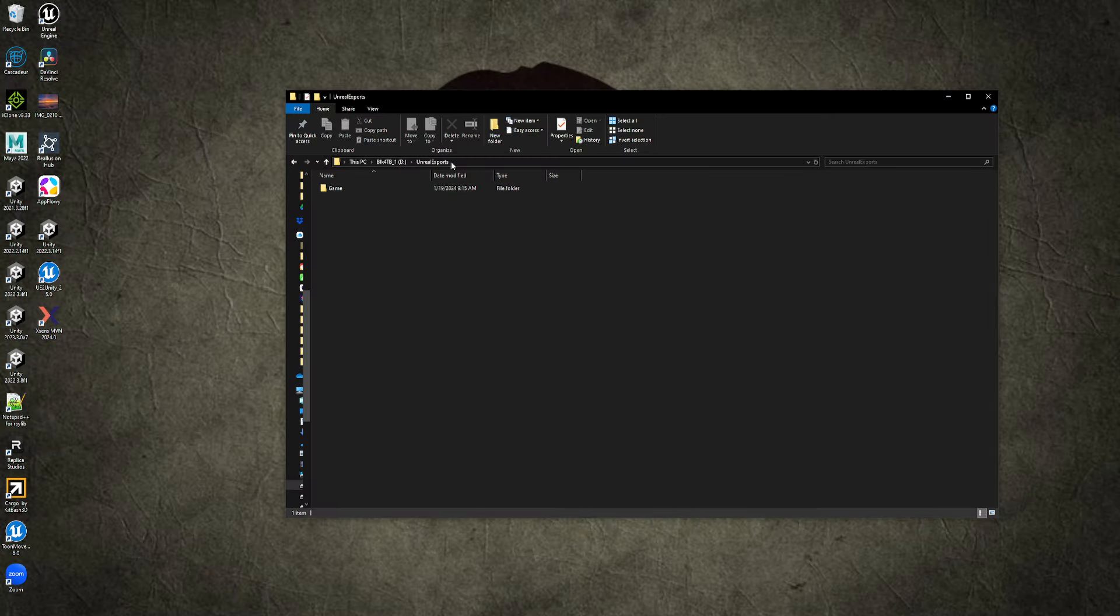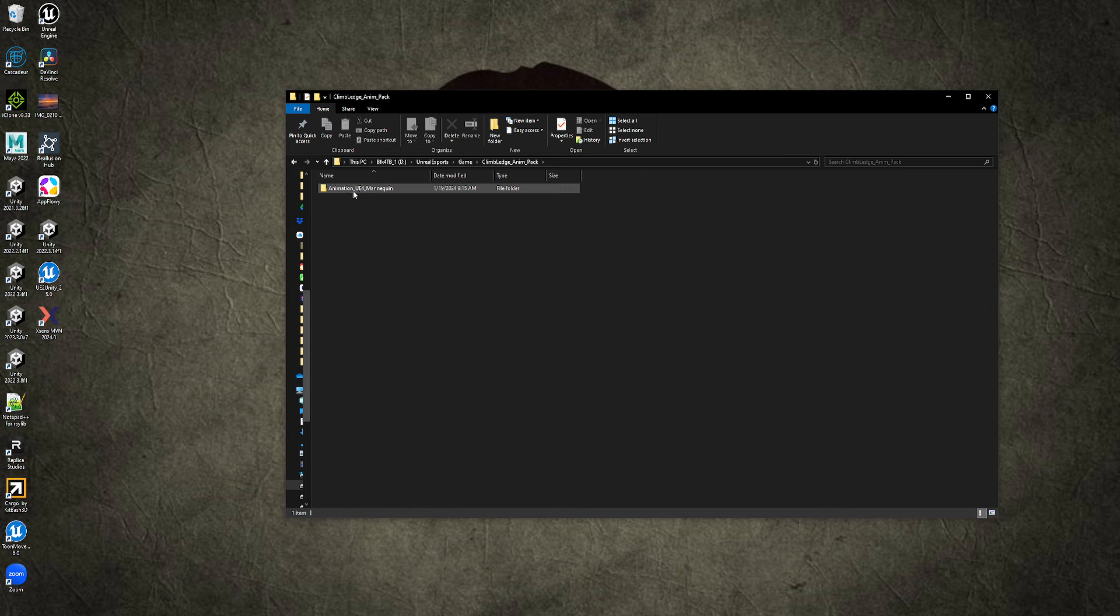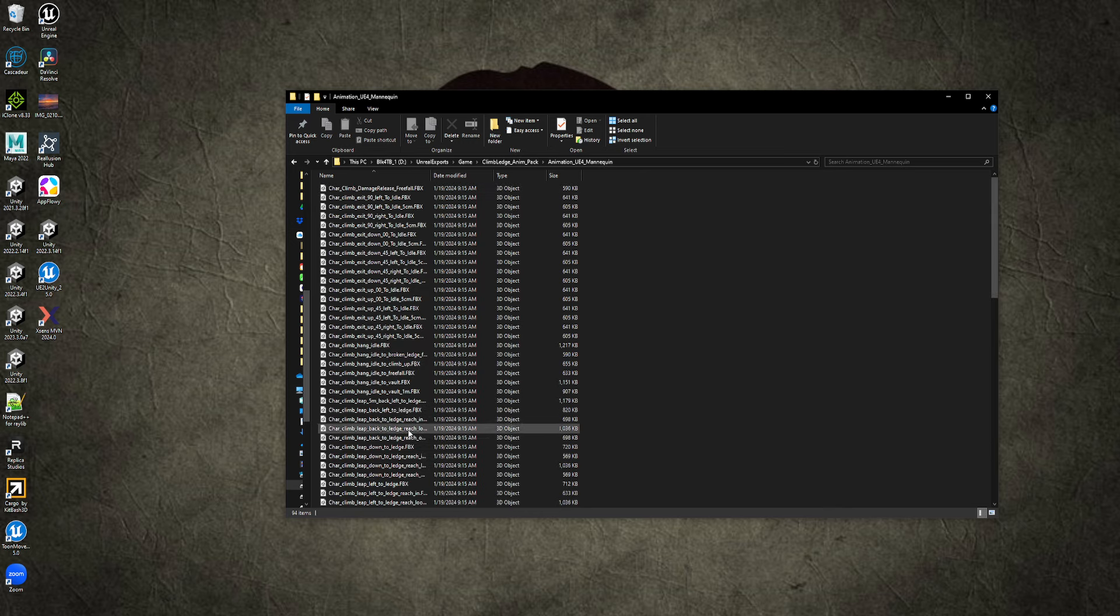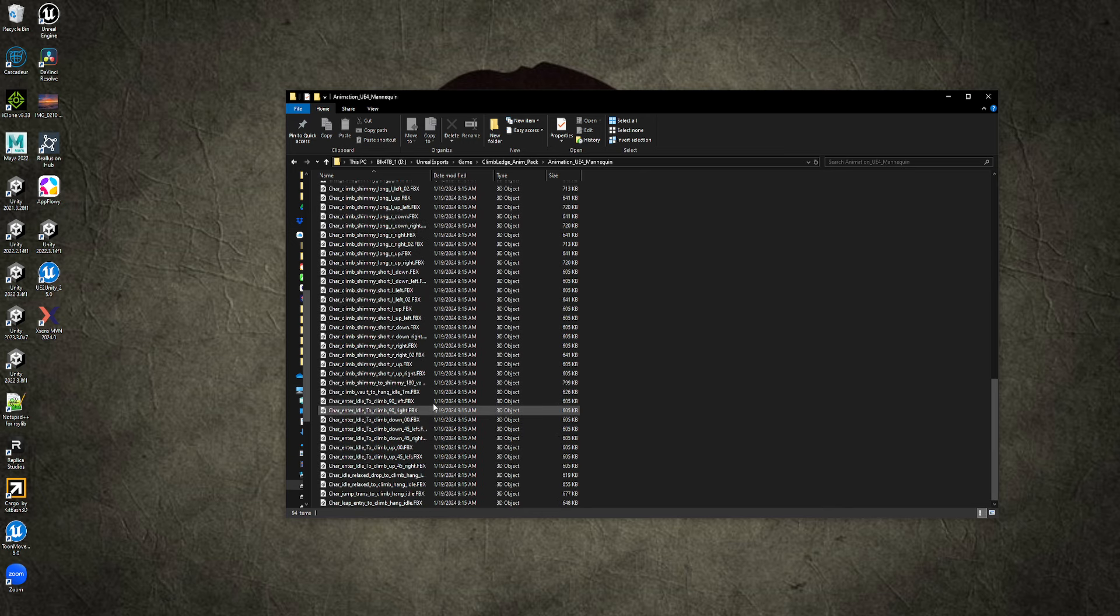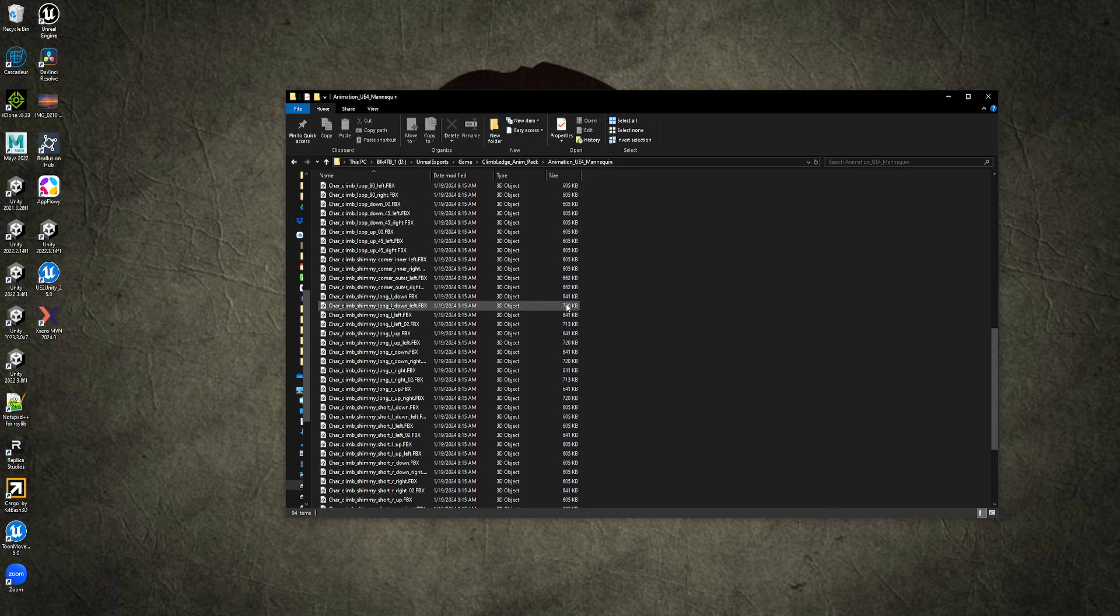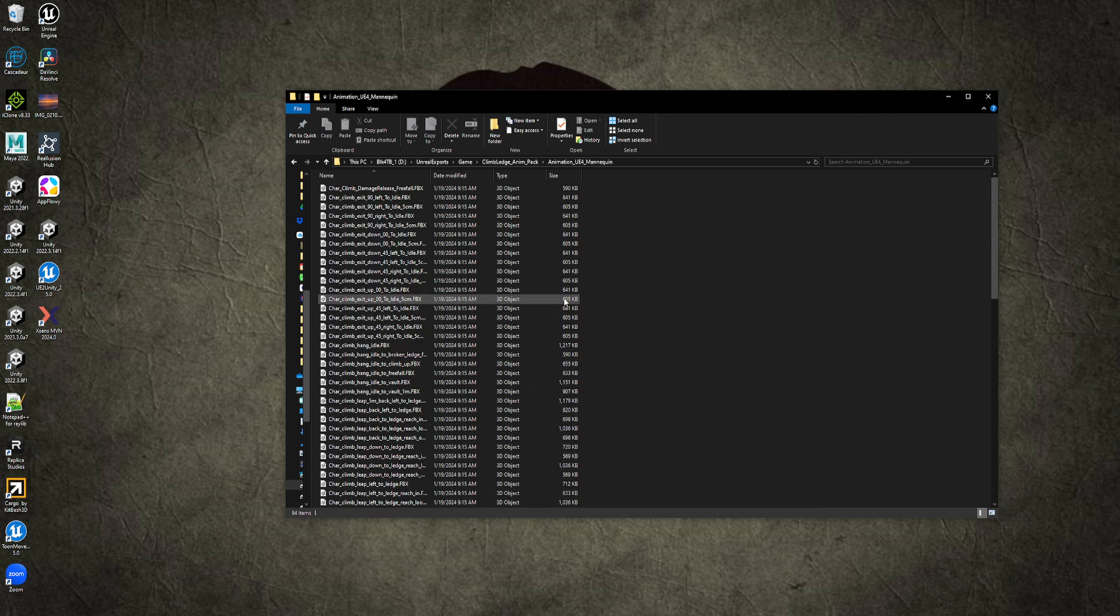So we have a folder, Unreal Exports. Go to Game, Ledge Climbing, Animation Pack, Animation UE4 Mannequin, and there they all are. You'll notice by their size that they don't have the skeletal mesh inside of them. They're just the animations, which is all we need.